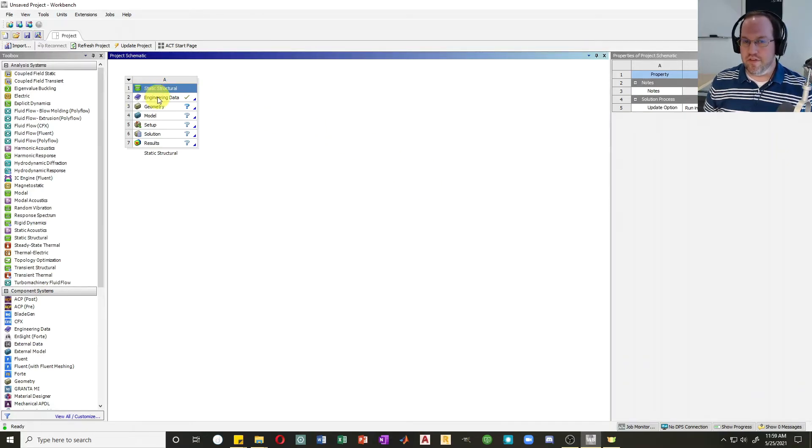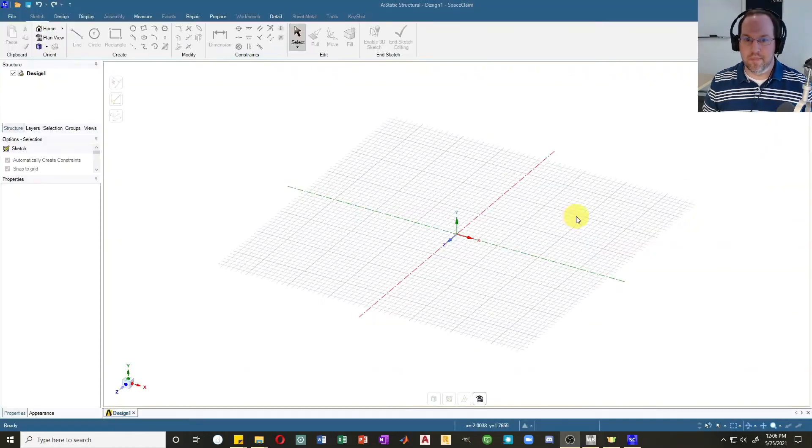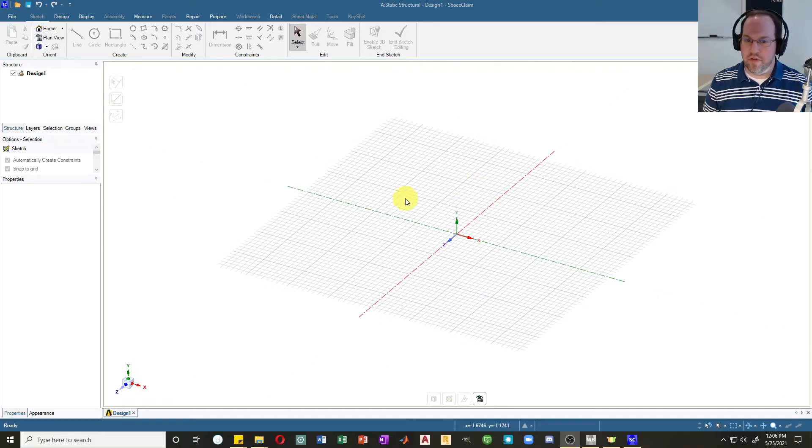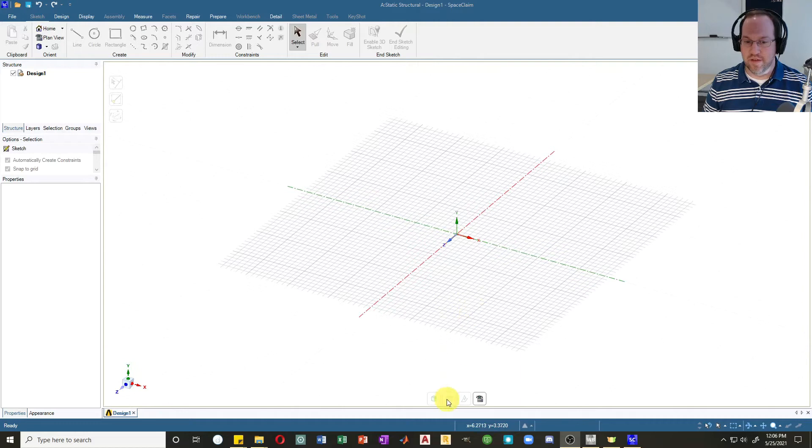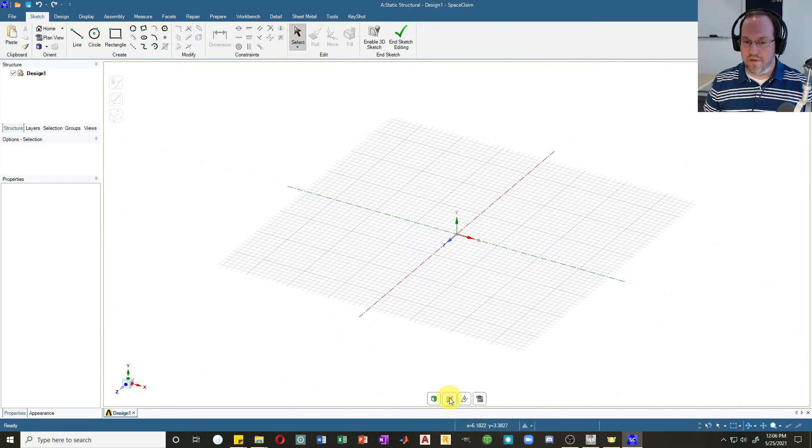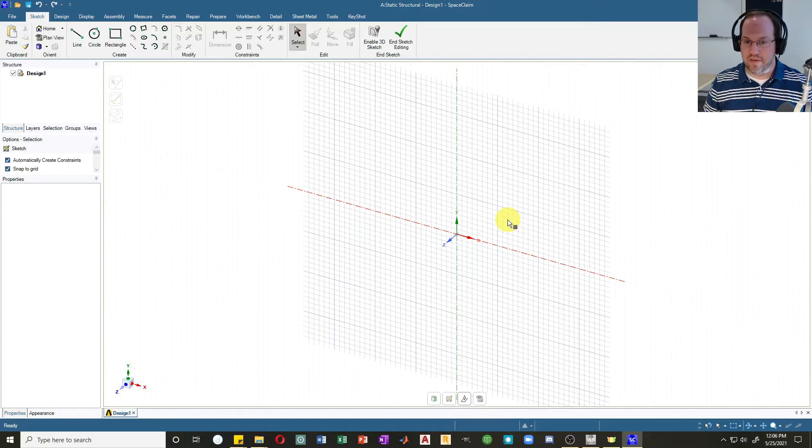We'll leave the engineering data the same—that has our default structural steel material properties. So let's create some geometry. I usually prefer to do my two-dimensional models in the XY plane, having Z be my thickness. So let's specify that. I'm going to select my sketch plane, select XY.